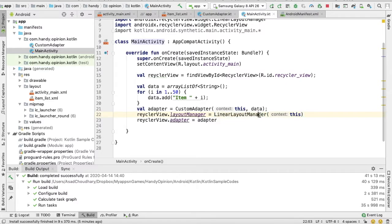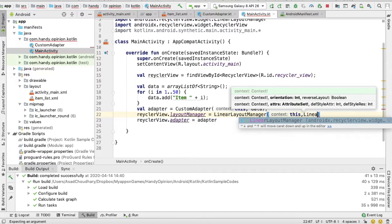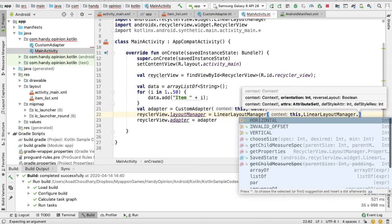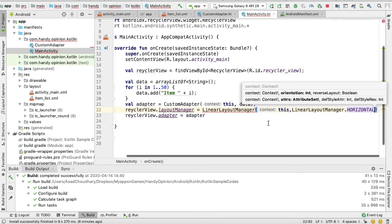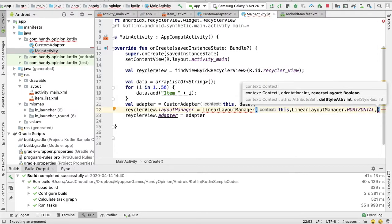...in its constructor it has multiple options. For example, we have a second parameter for orientation. For that, just write LinearLayoutManager.HORIZONTAL. And then we can also pass the third parameter which tells whether...